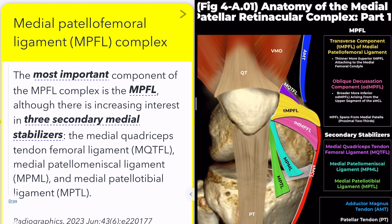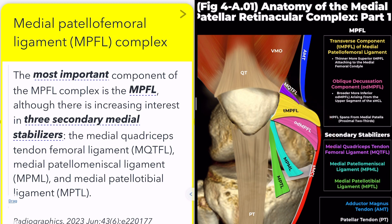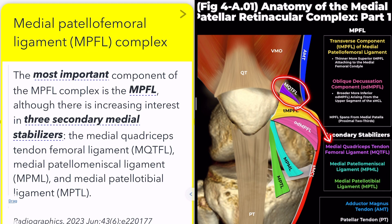First, the medial quadriceps tendon femoral ligament. Proximal to the medial patellofemoral ligament, it consists of oblique fibers inserting into the distal quadriceps tendon, contributing to stability in extension.